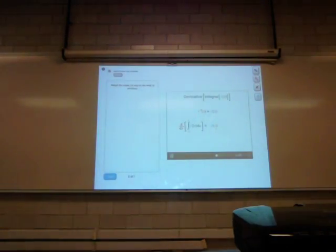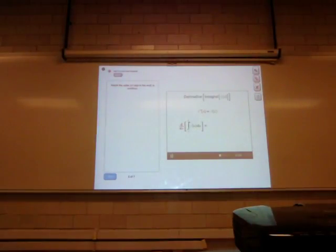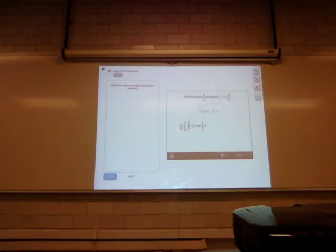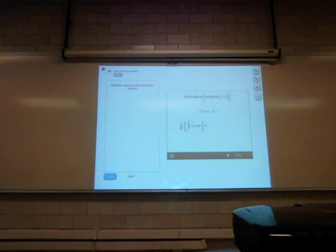Now let's make this expression a little crazier. What if instead of an x up here, we make this an x squared? What's the derivative of this integral? Hint: try using the fundamental theorem of calculus again, and then also use the chain rule.